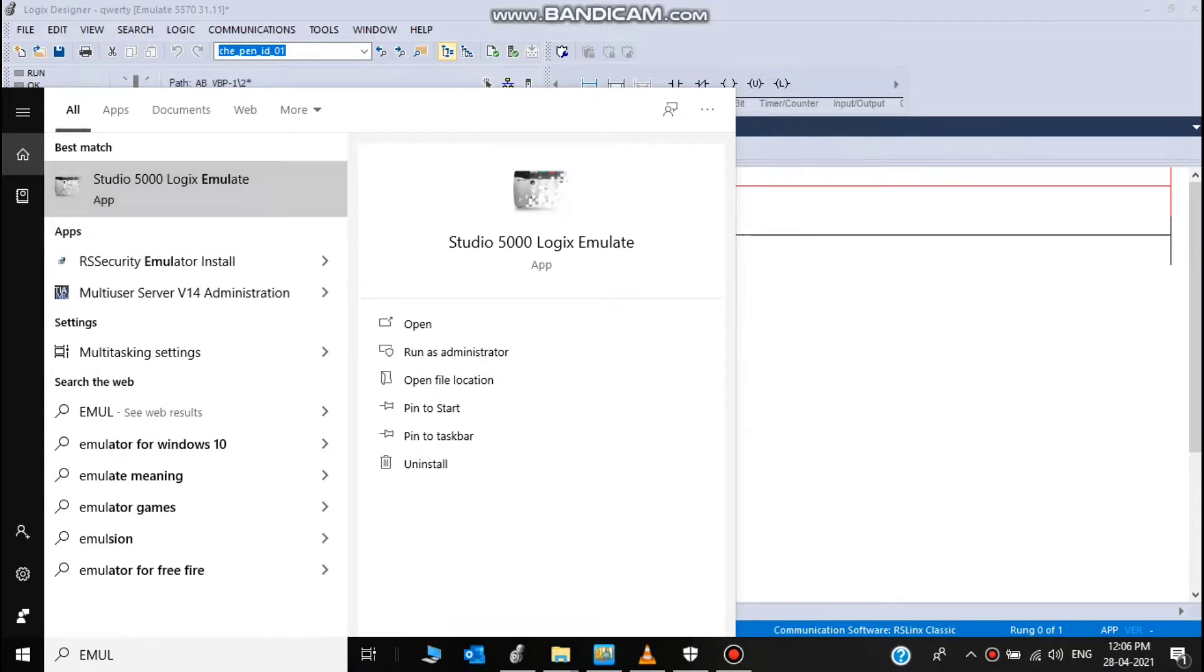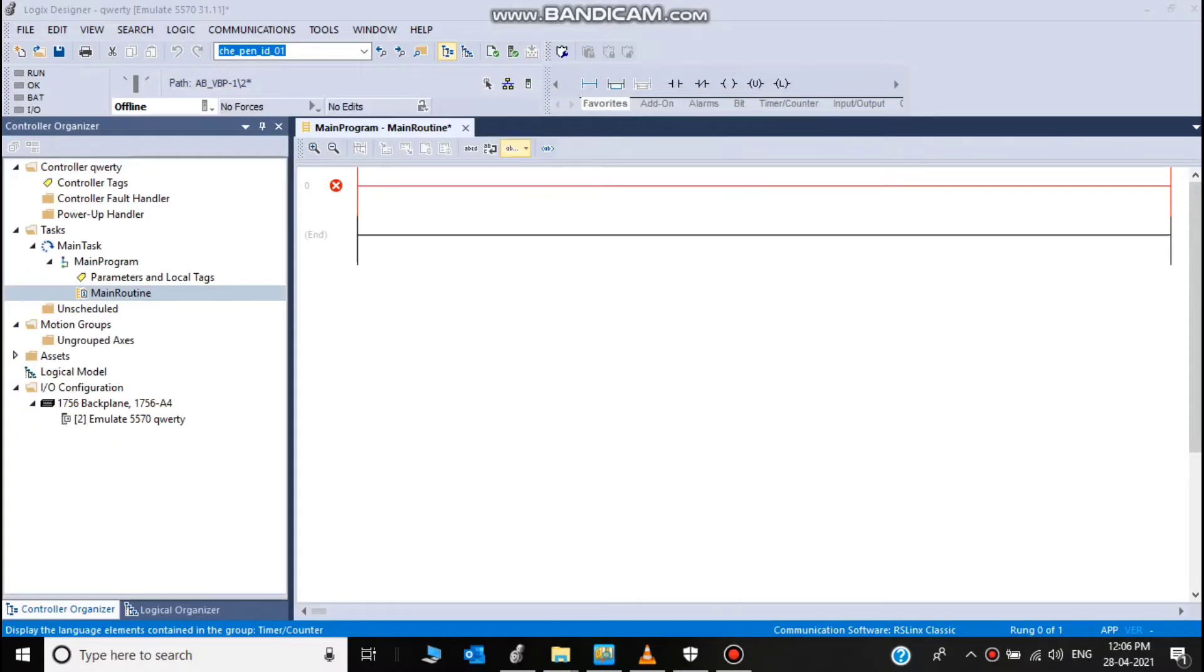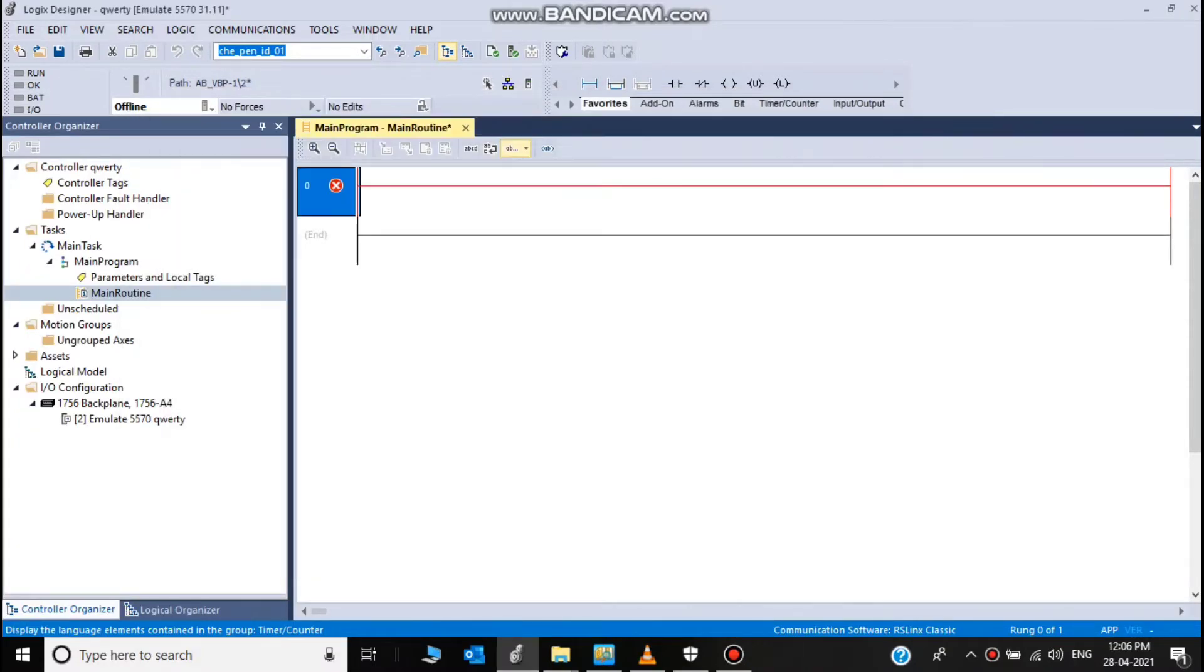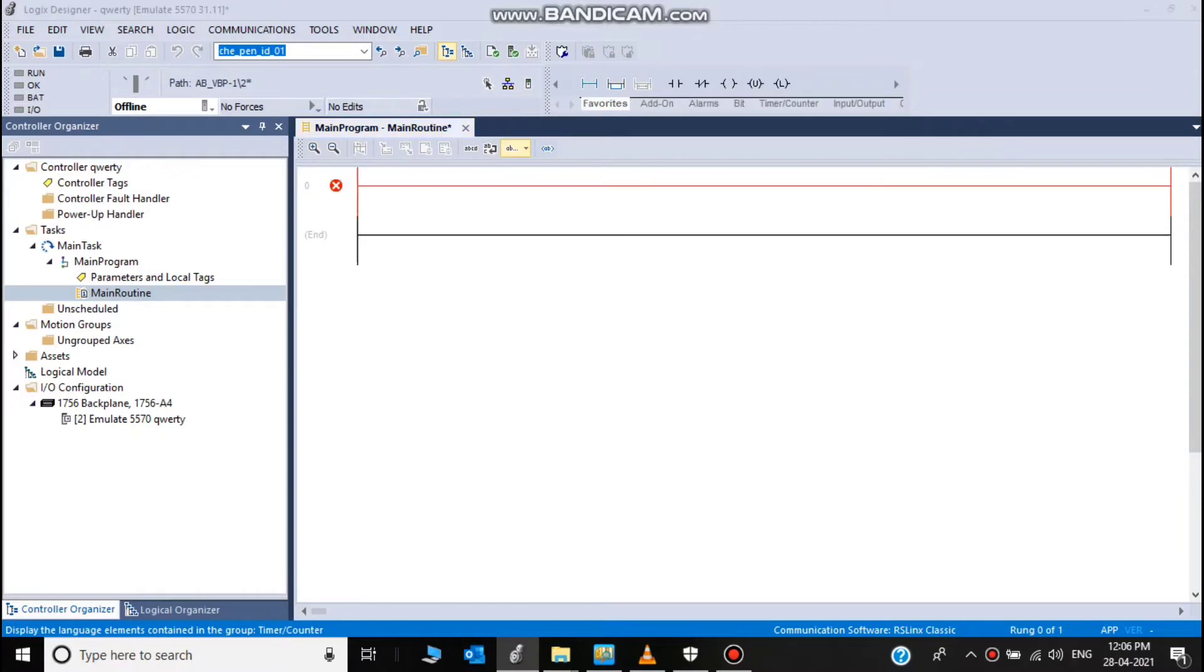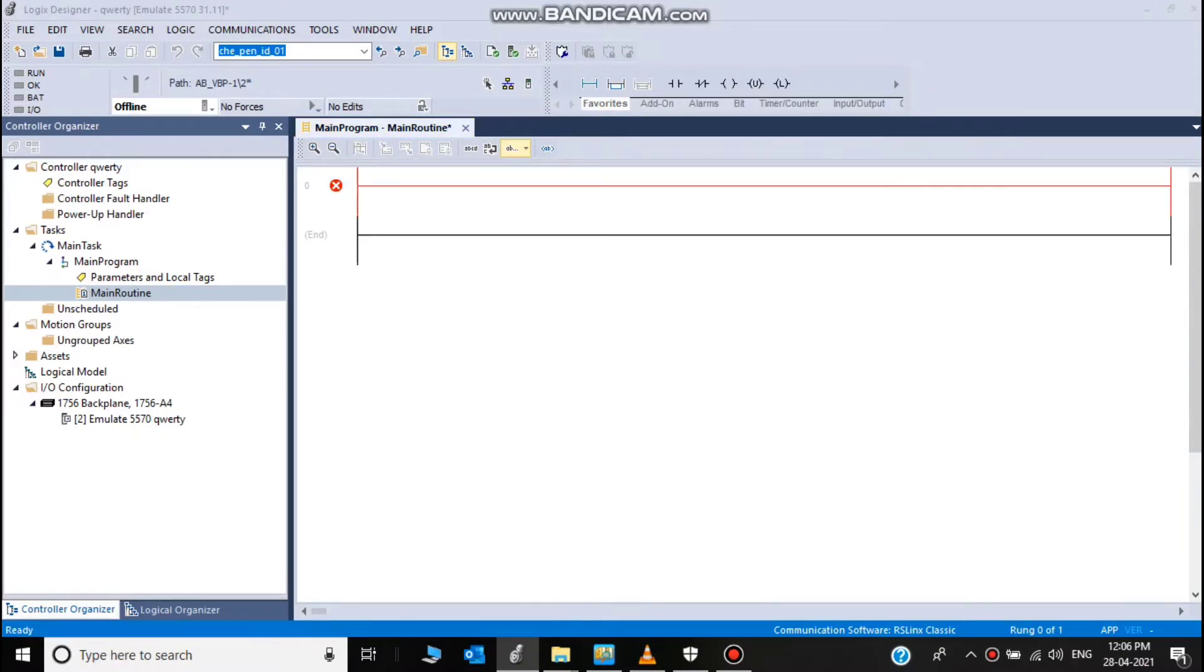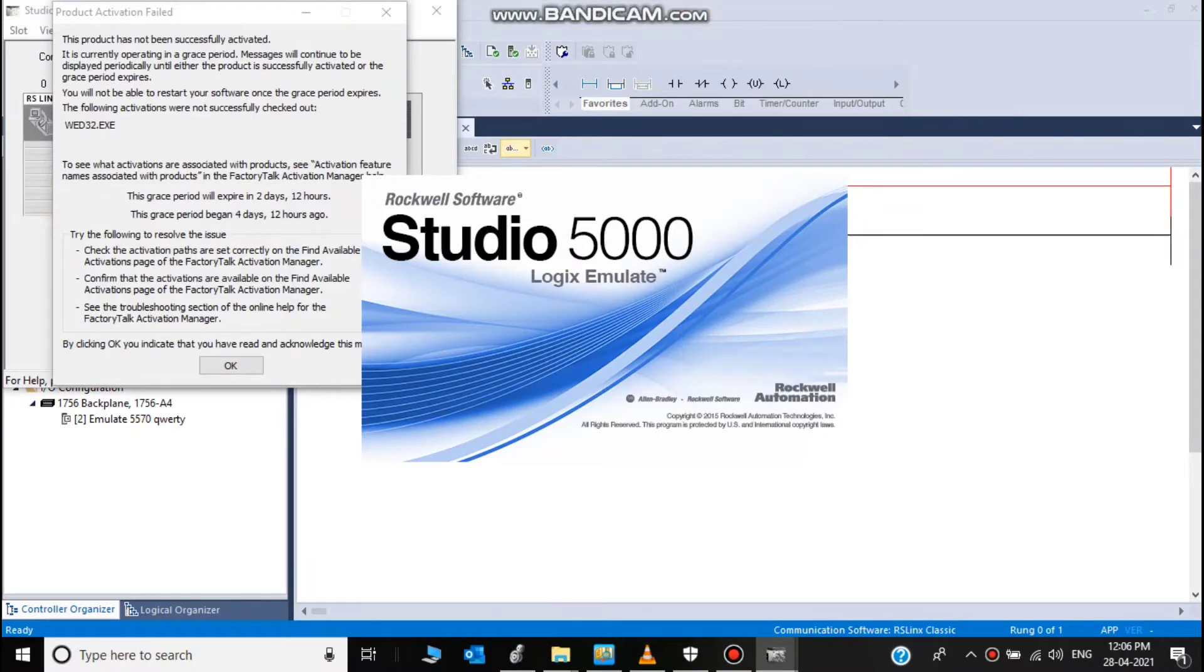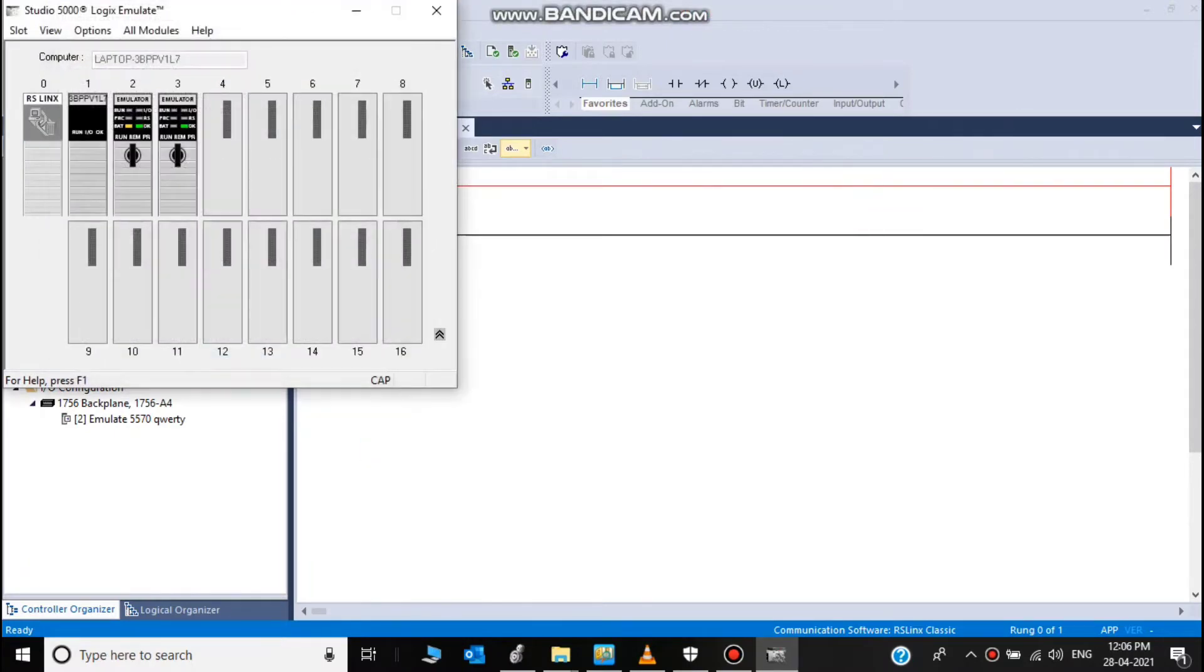Now create emulator software. First you choose emulator. Now emulator software is open.